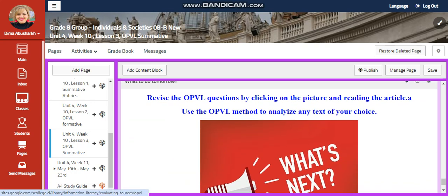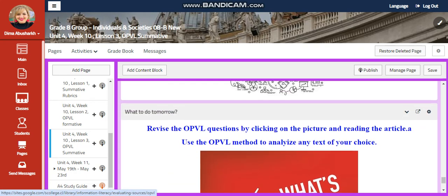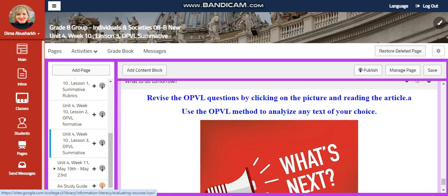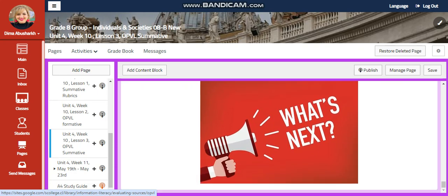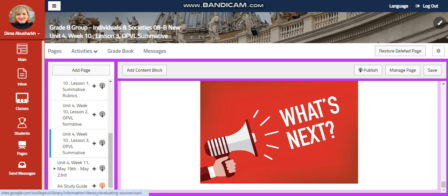A self-assessment. And for what to do tomorrow, I would like you to revise the OPVL questions by clicking on the picture and reading the article on the use of the OPVL method and analyze any text of your choice. I can't wait to start this fruitful week with you guys. All the love and respect. Peace out.